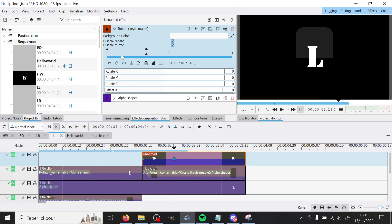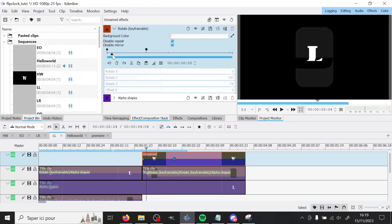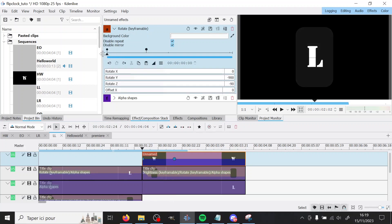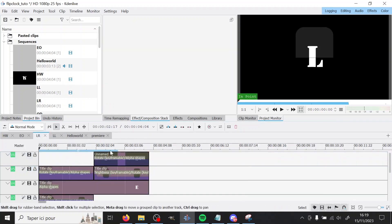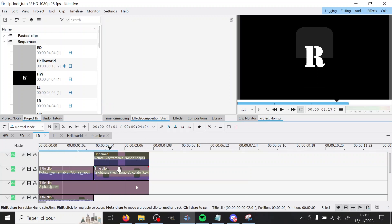So here we have the rotation. Okay, that's the worst example actually. Wait, I'm going to go on another letter because an L changing for an L is not very noticeable.